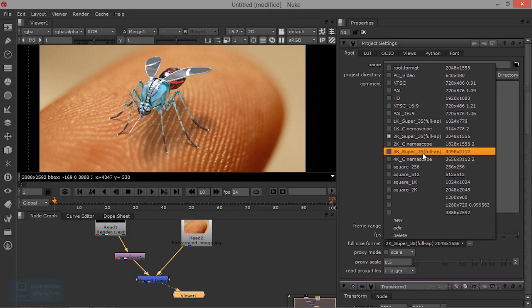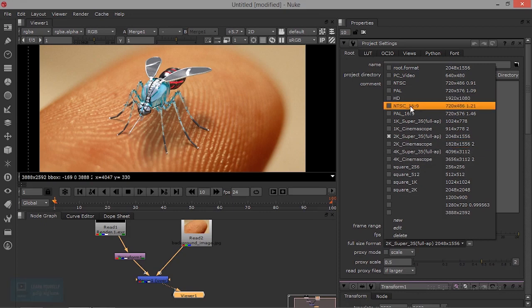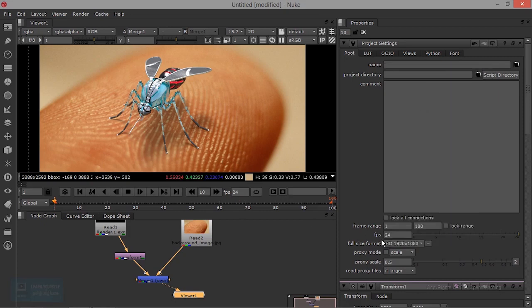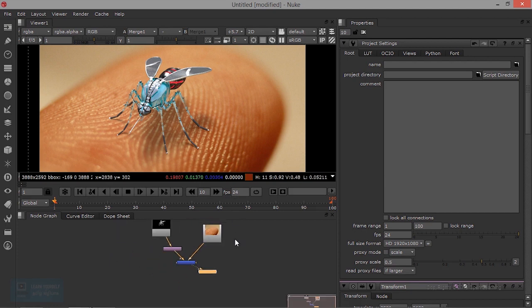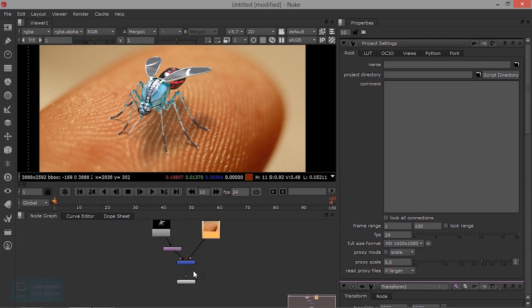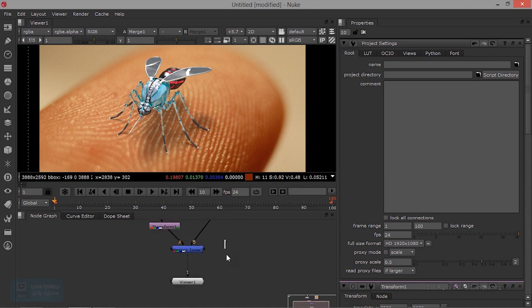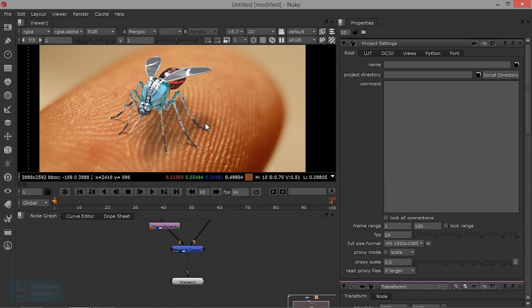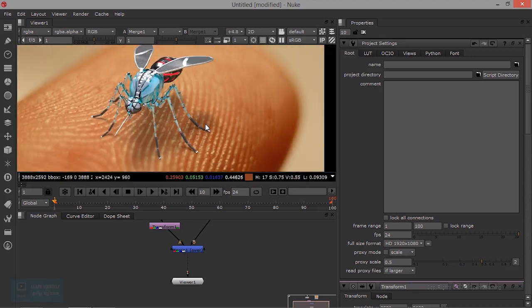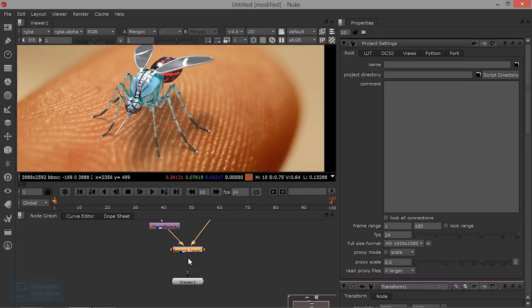Now we have the 1K resolution, 2K. We can change the format size. Now I have HD. If we use the file format, we will use the file format. If you look at this, we will combine it. The two images will combine. We will use the merge tool.